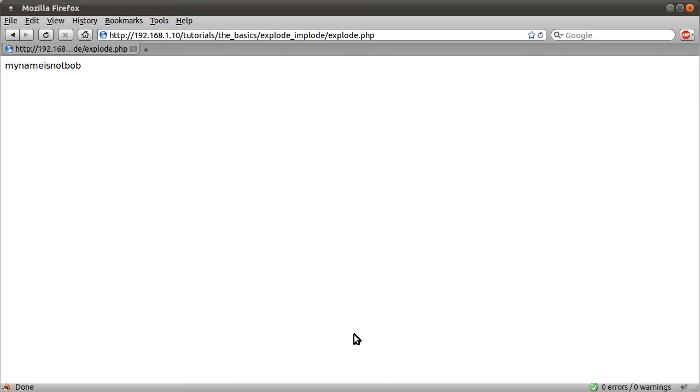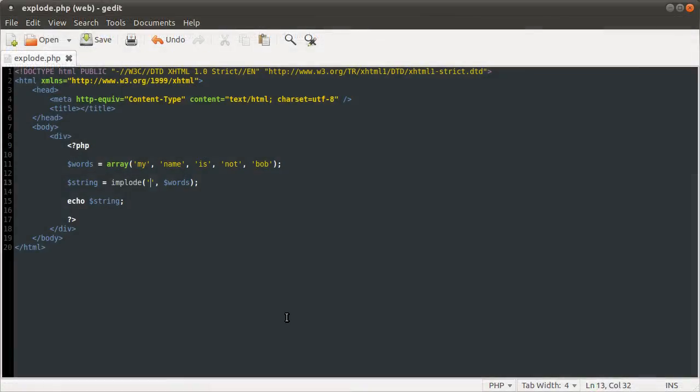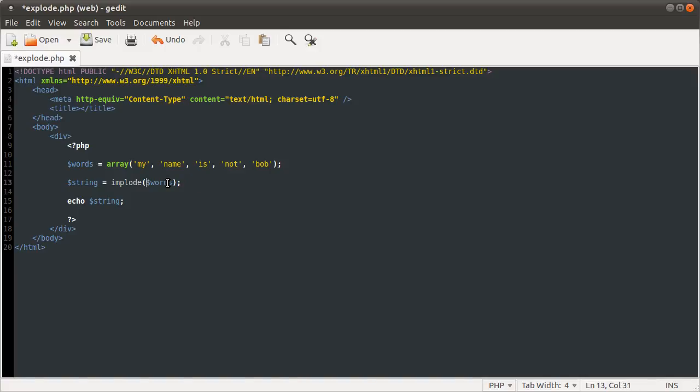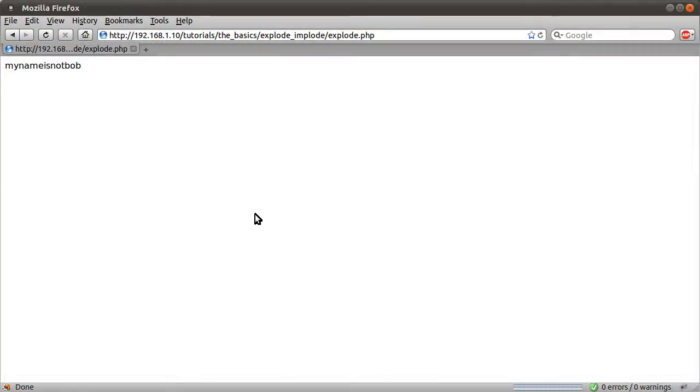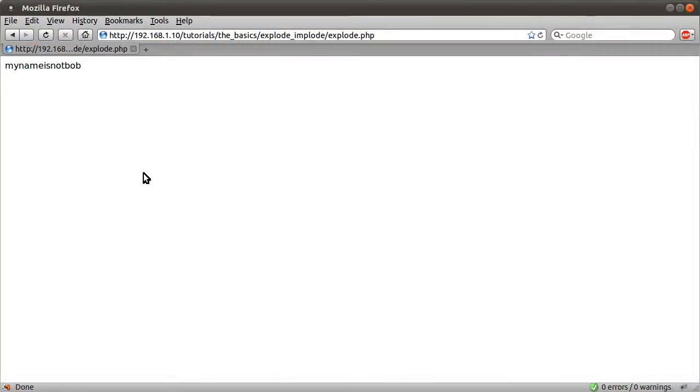So yeah, that's pretty much it for implode and explode. Technically, this function's first parameter is kind of optional. So you can do that and it'll work just the same, as I just demonstrated.